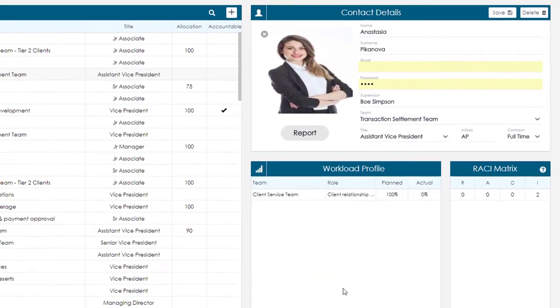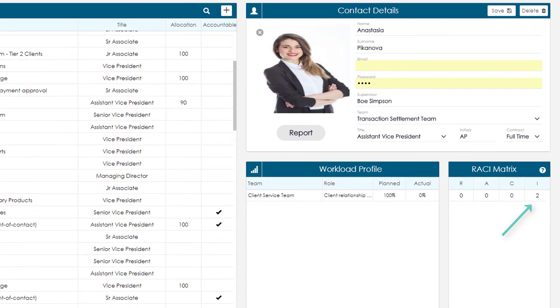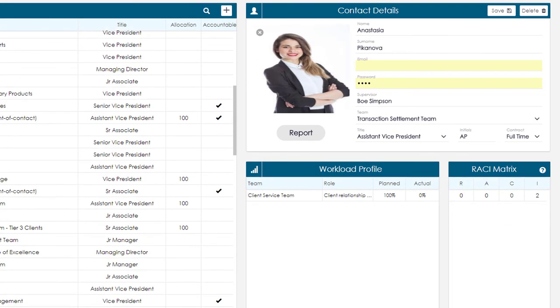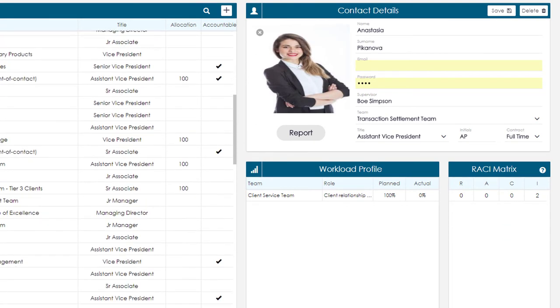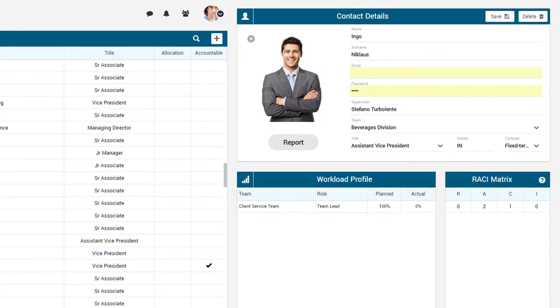Anastasia is represented as being an informed party in 2 processes, and Ingo Niklaus is designated as the Accountable party in 2 processes and Consulted on 1.